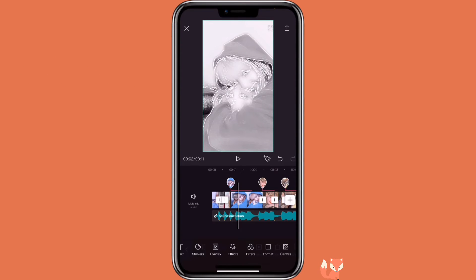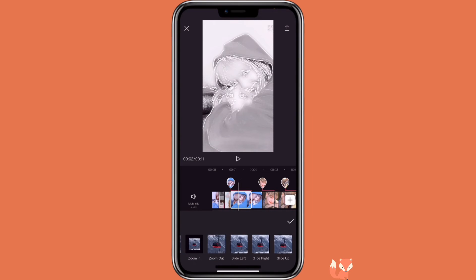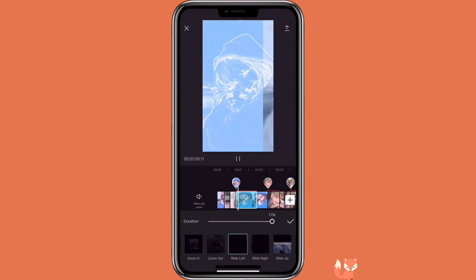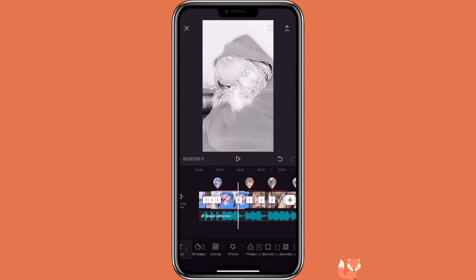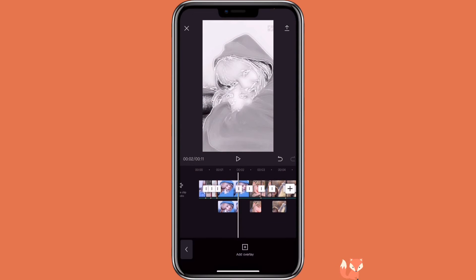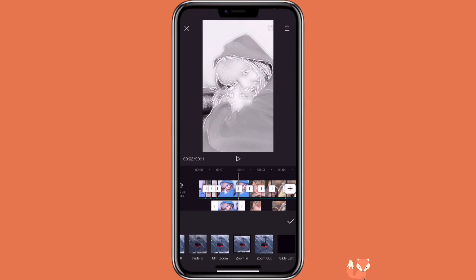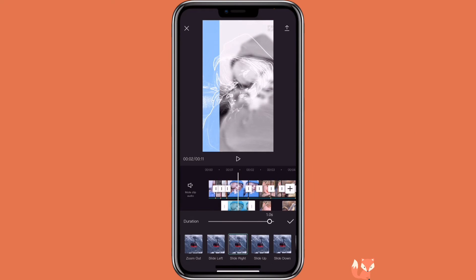Now we can add in the animation. Click on the picture, click on animation. For the in animation, I will select slide left, and the duration would be max. Then go to the overlay track, click on animation again. For this one, you would have slide right, duration to max.